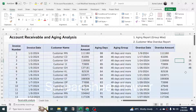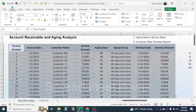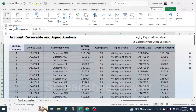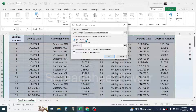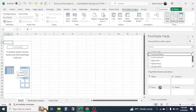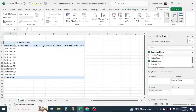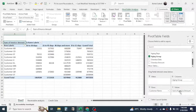Now select the data range, go to the Insert tab, click on Pivot Table, then click 'From Table Range', choose New Worksheet, and click OK. In the pivot table fields, drag Customer Name to the Rows field, drag Aging Group to the Columns field, and drag Invoice Amount to the Values field. The customer-wise, group-wise aging report is now created.